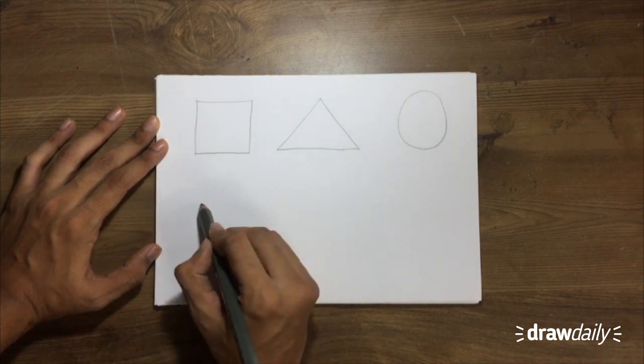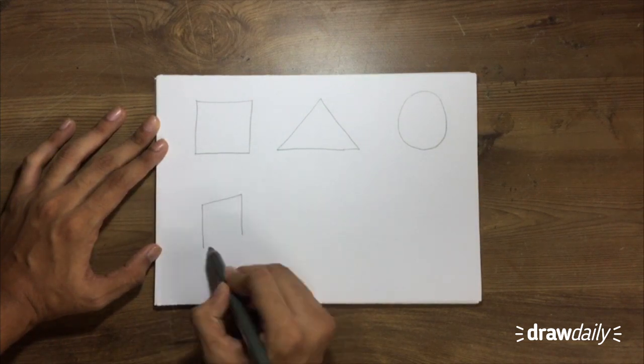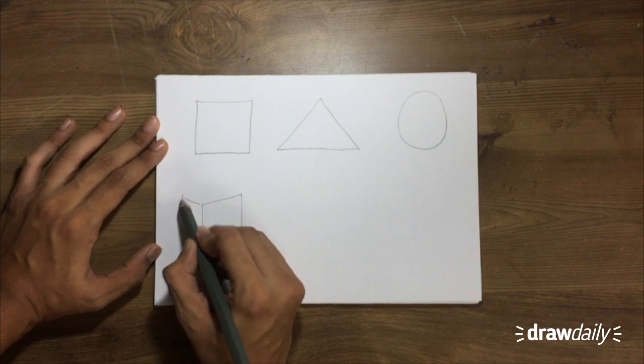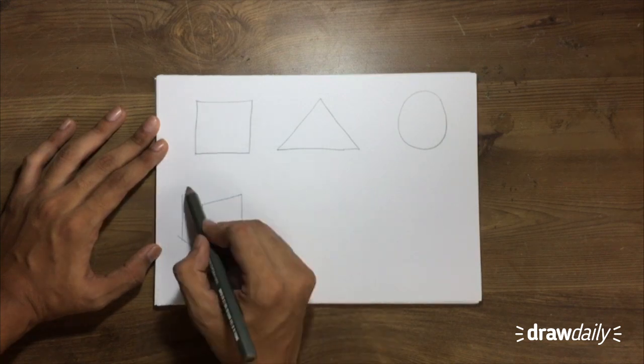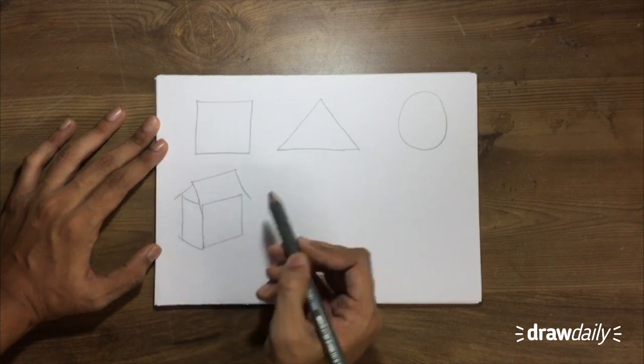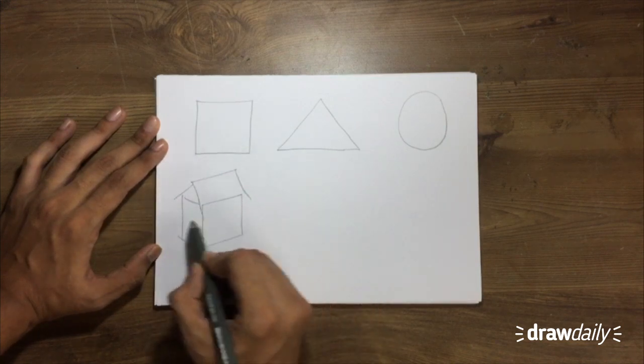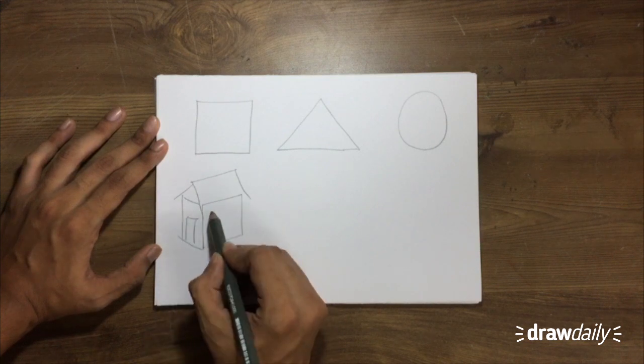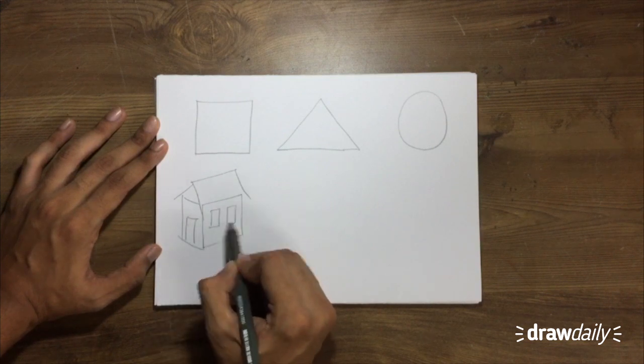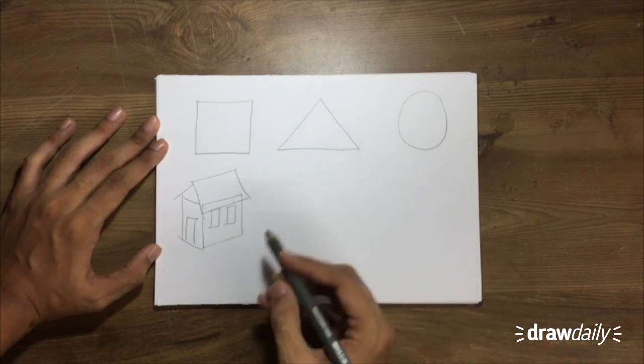A square, maybe when you're drawing like a house, you know. I'm going pretty rapid with this, so don't judge my drawing skills as of now.